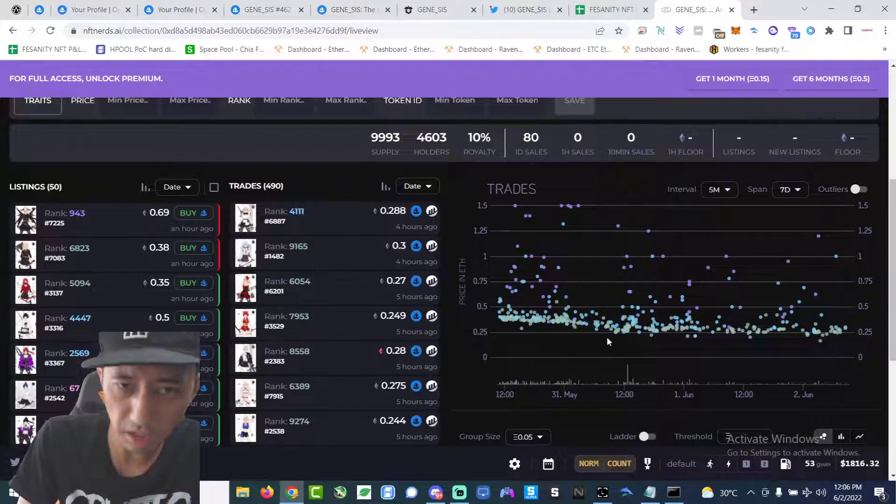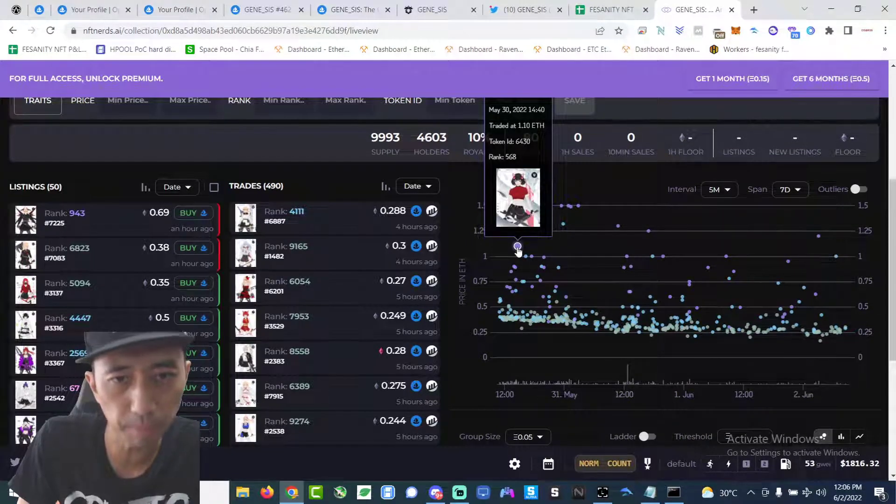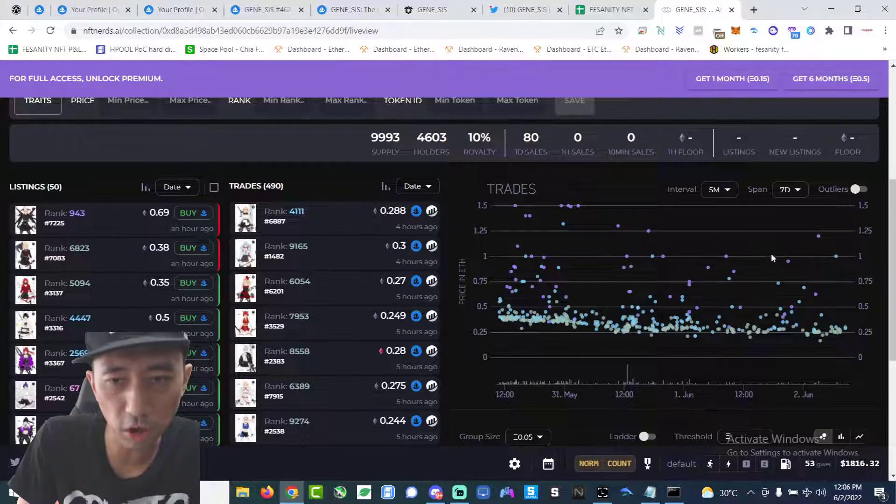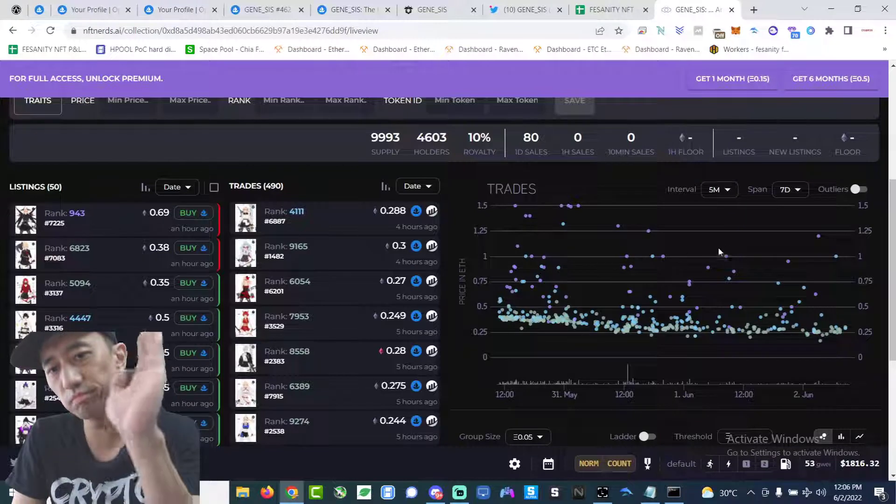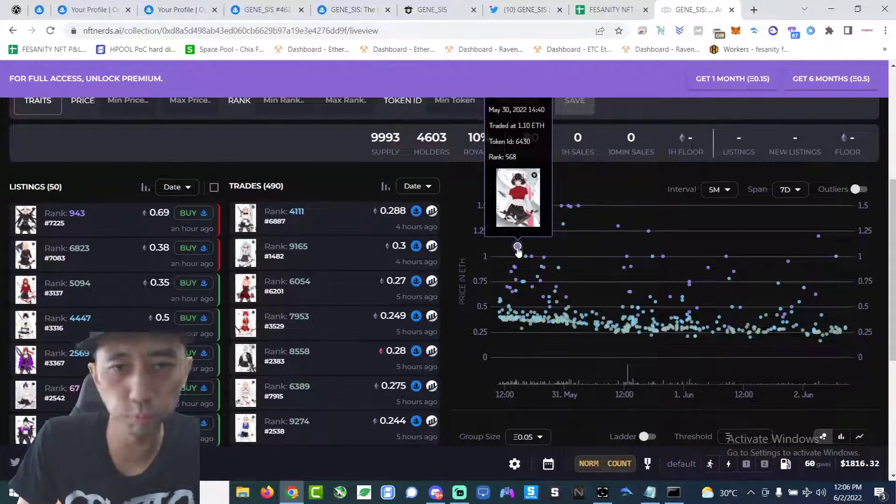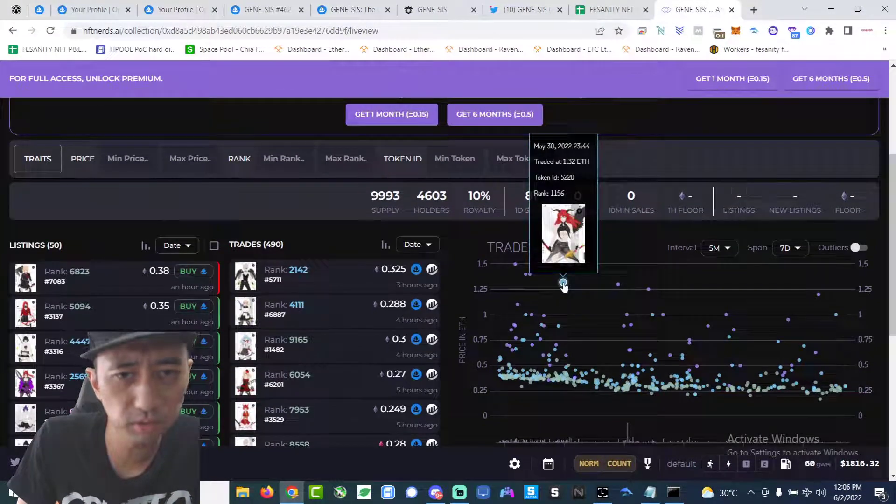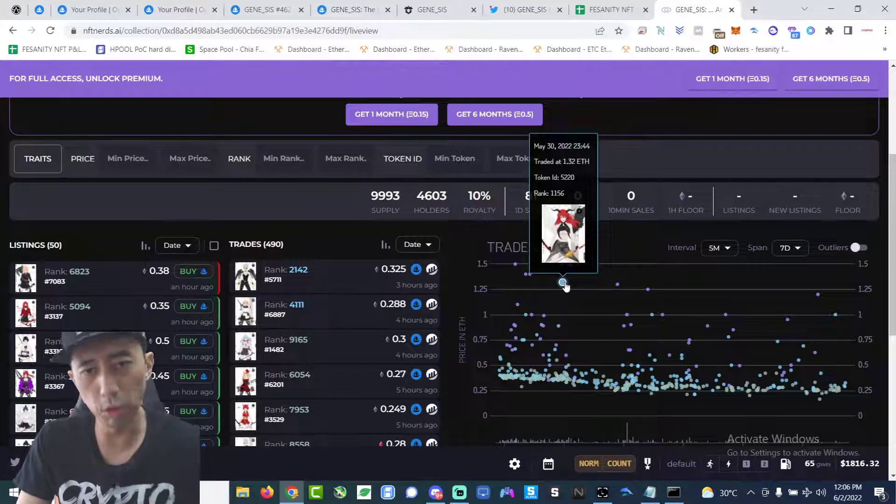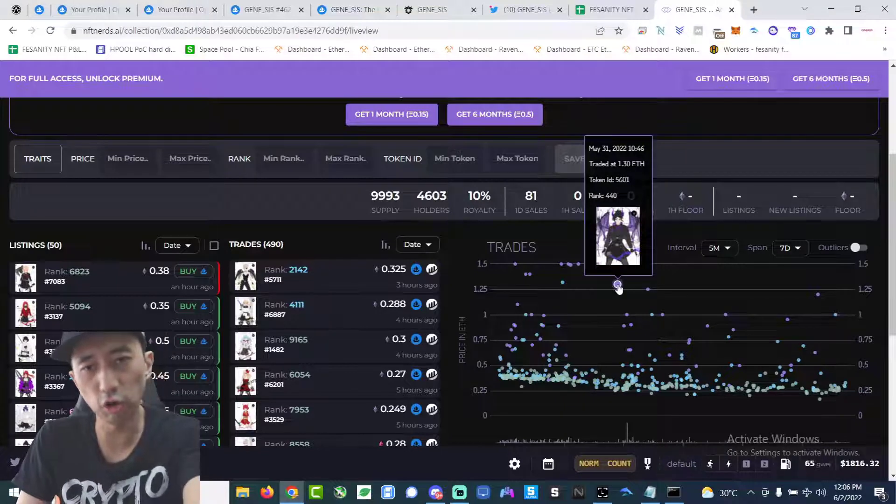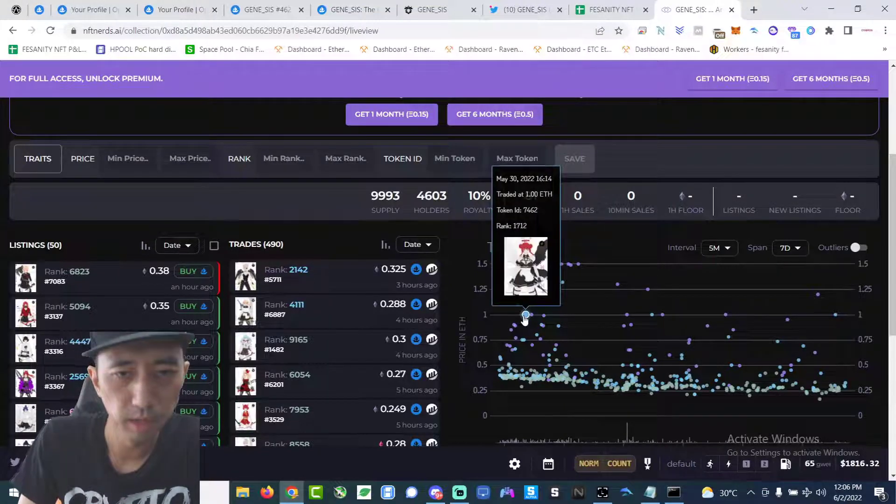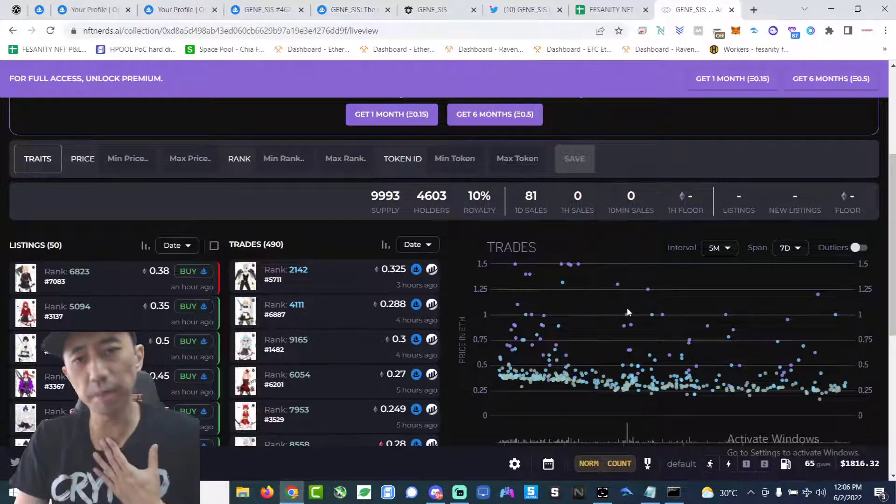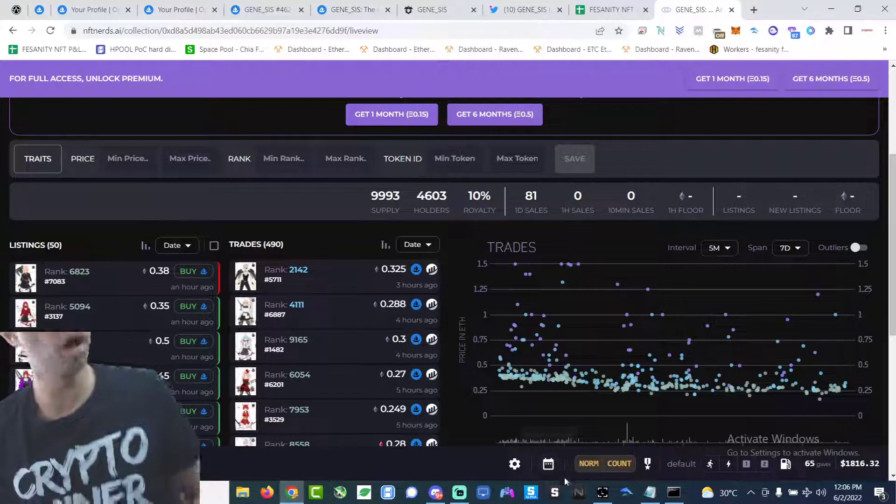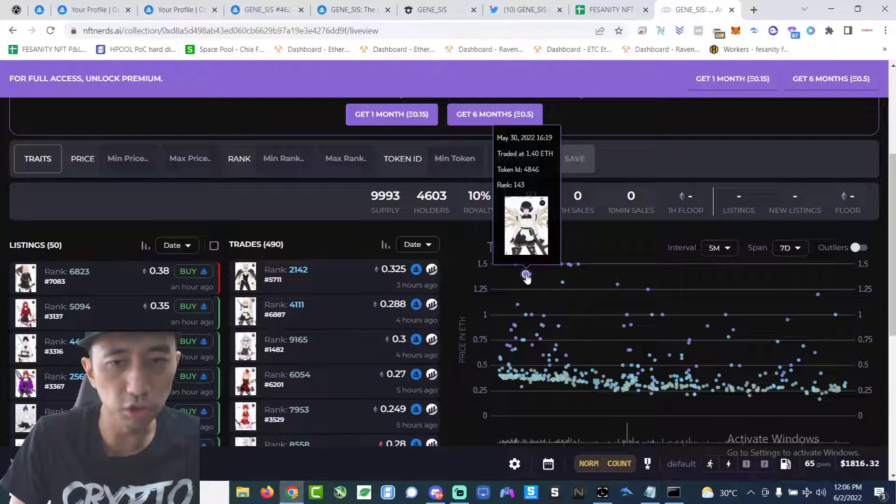I think this could have sold for at least one point something. Because look at this from NFT Nerds. Last week he could have sold it for like one point something. For example, this much lower ranking one sold for 1.32 Ethereum. This is just a reference. This one, lower ranking, sold for 1.3, 440 rank. I think this person could have sold it for a lot more. If I kept it, I would have probably sold it for at least 1.2, 1.3 Ethereum according to the price history.